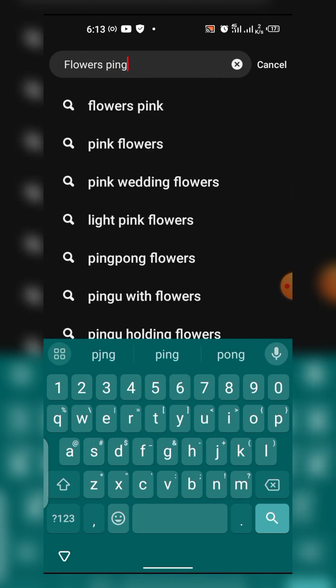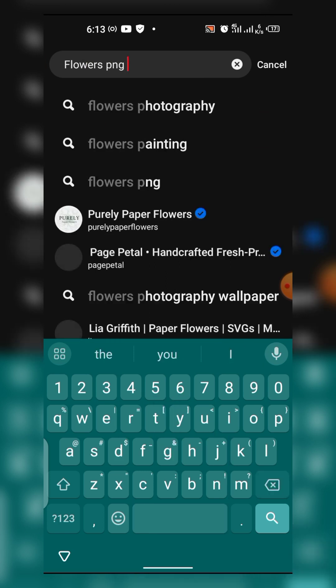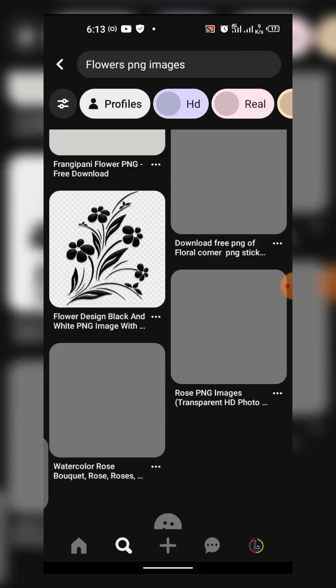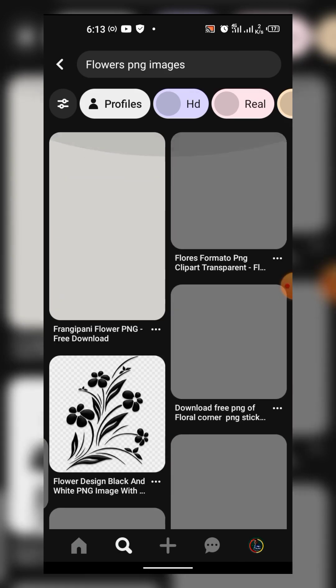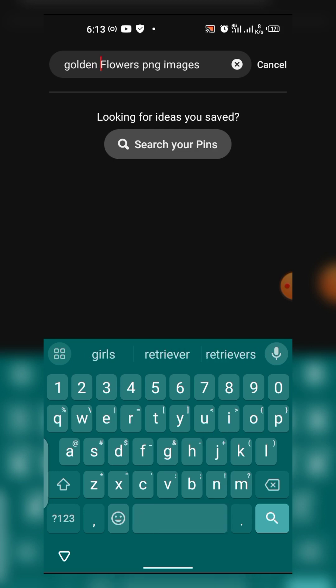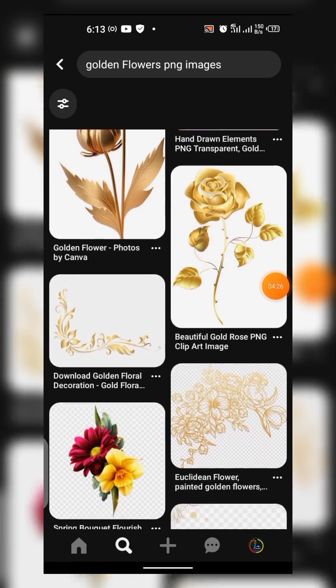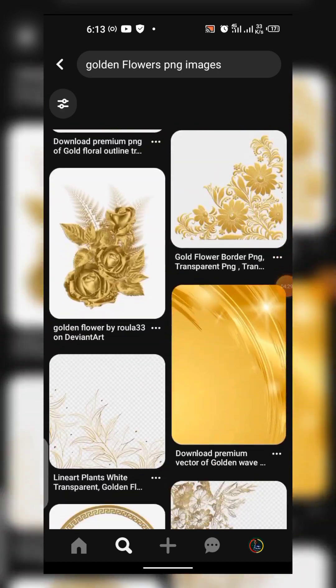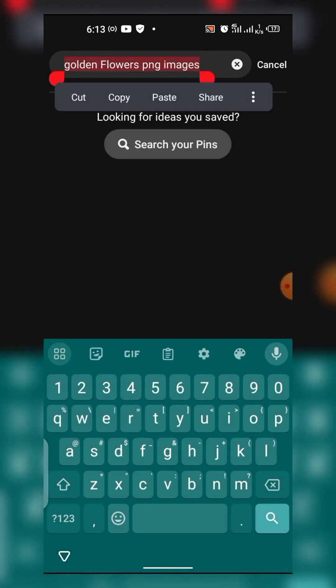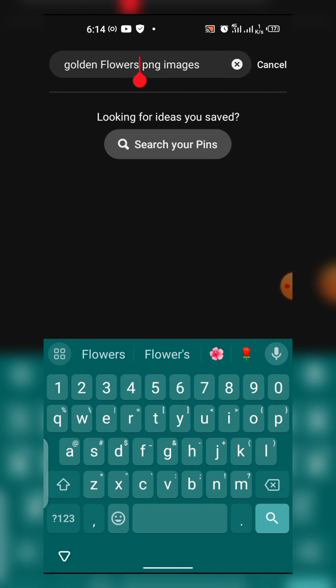Also, if you need resources — for example, like flowers PNG to add to your designs — you can type 'flowers PNG images' and just get them here. You have to try as much as possible to be specific by putting specific keywords. For example, I can just put 'golden flower.' You can see what it's giving me — golden flower PNG. You can also search using 'leaves' instead of flower.